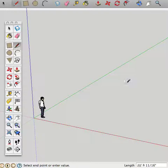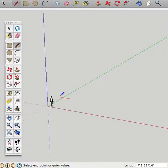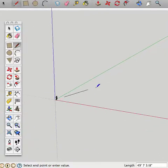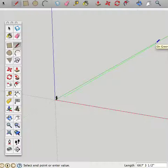As you can see, it doesn't look exactly parallel. That's because SketchUp is in perspective. So eventually, parallel lines will meet.